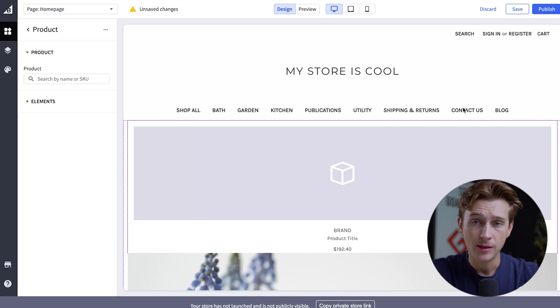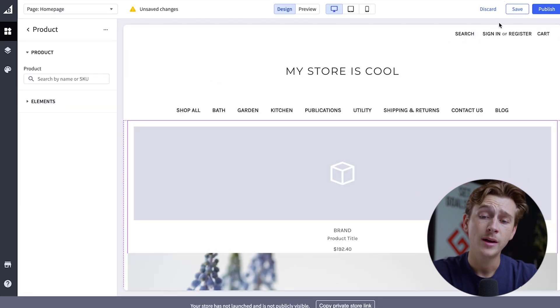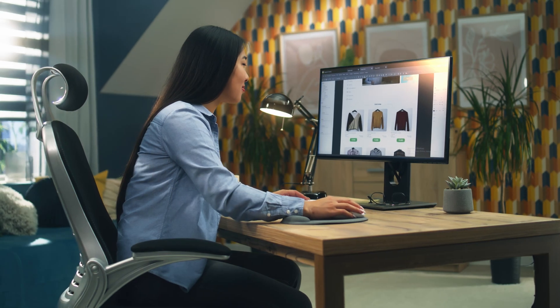Once you're done with your website and it looks good, simply head to the top right and click the save button. When your website's ready to be published, just hit the publish button. That's pretty much all you have to do. BigCommerce makes it super easy to build a beautiful-looking e-commerce store in a matter of moments, with a ton of helpful features and benefits inside their software.